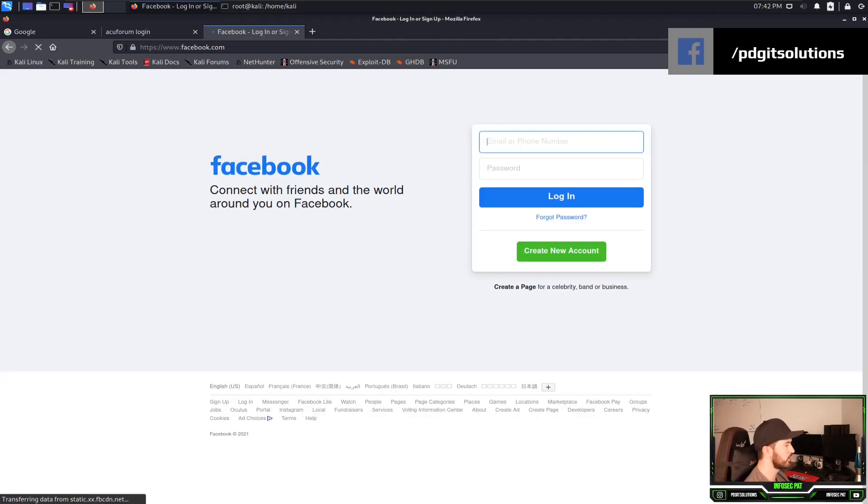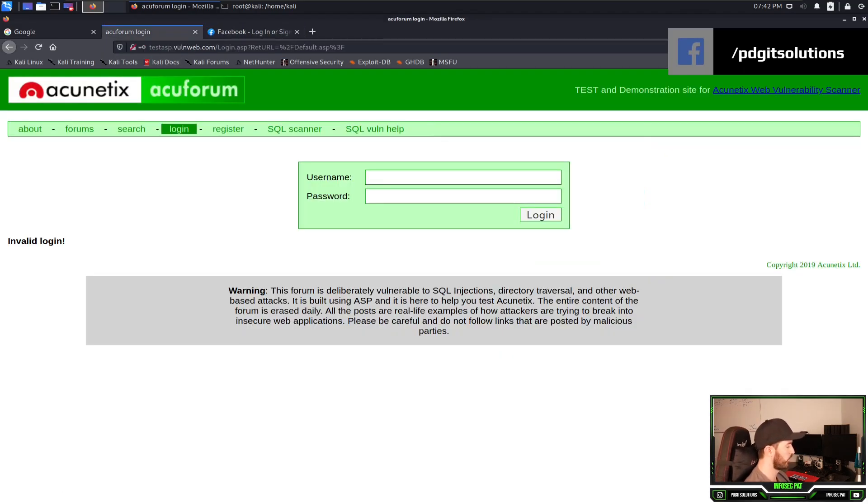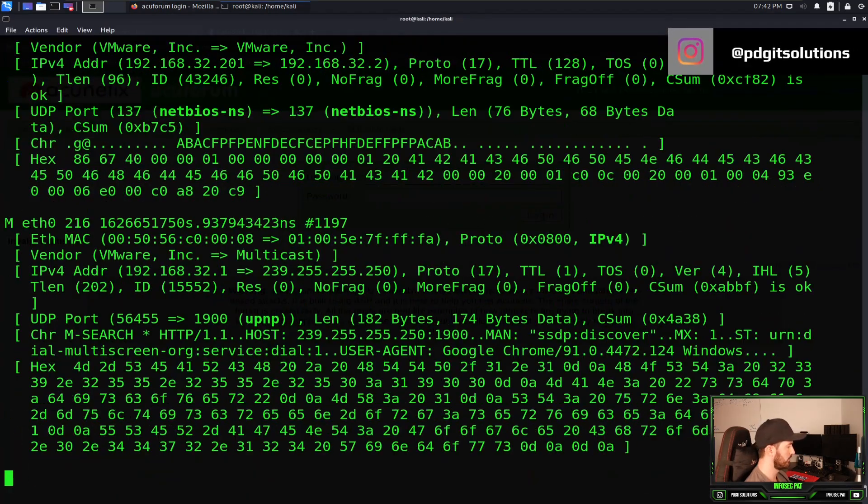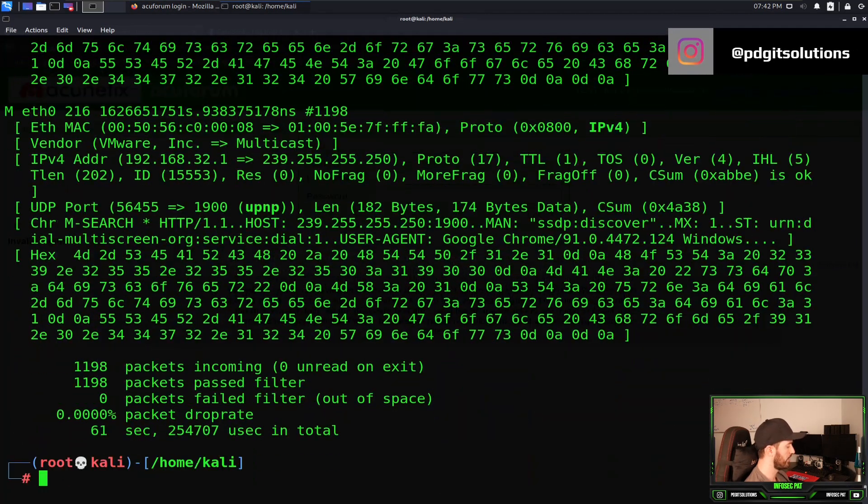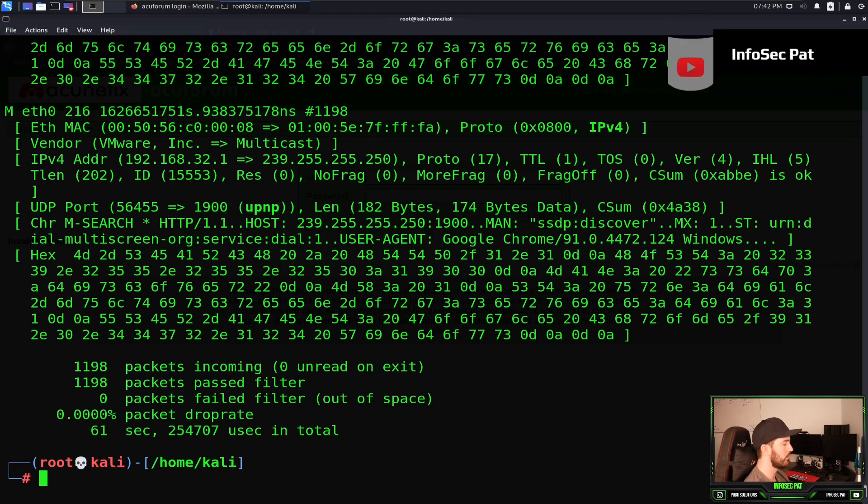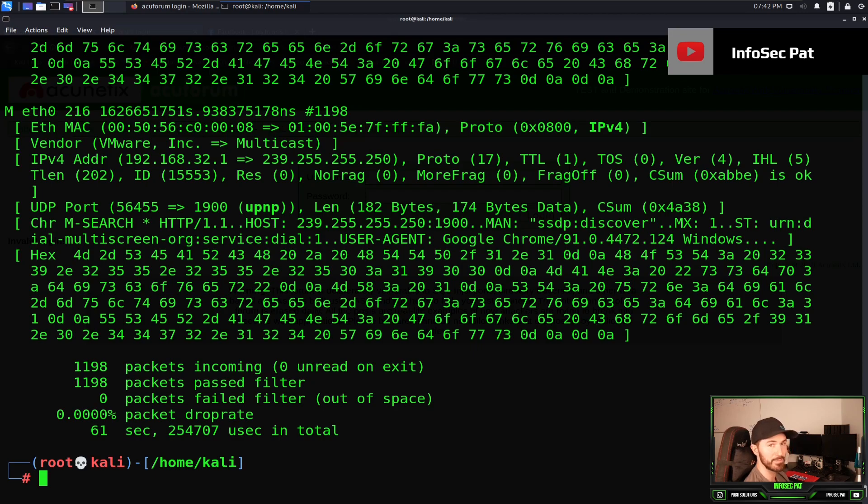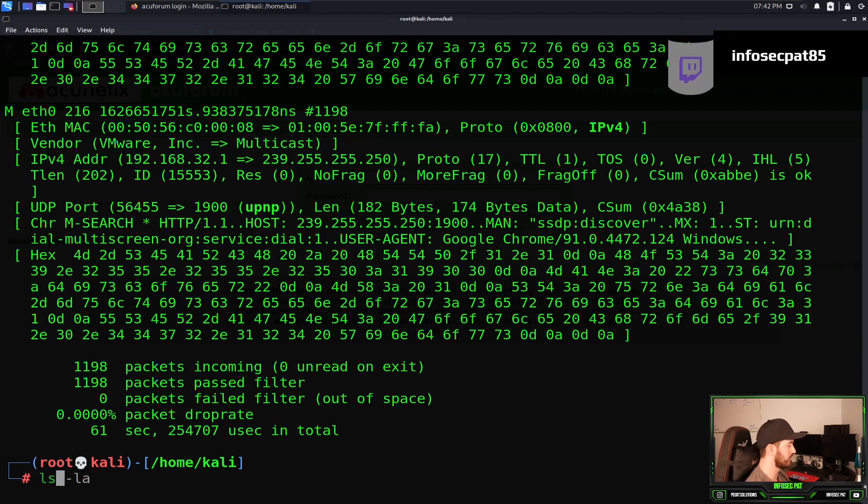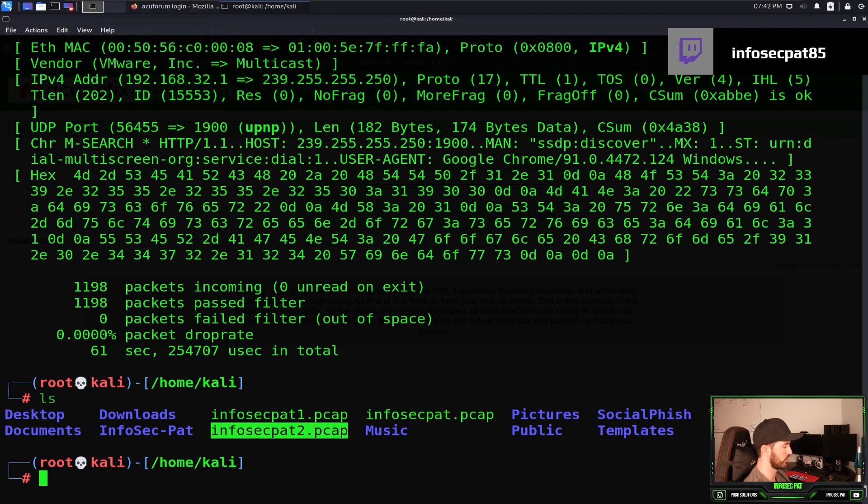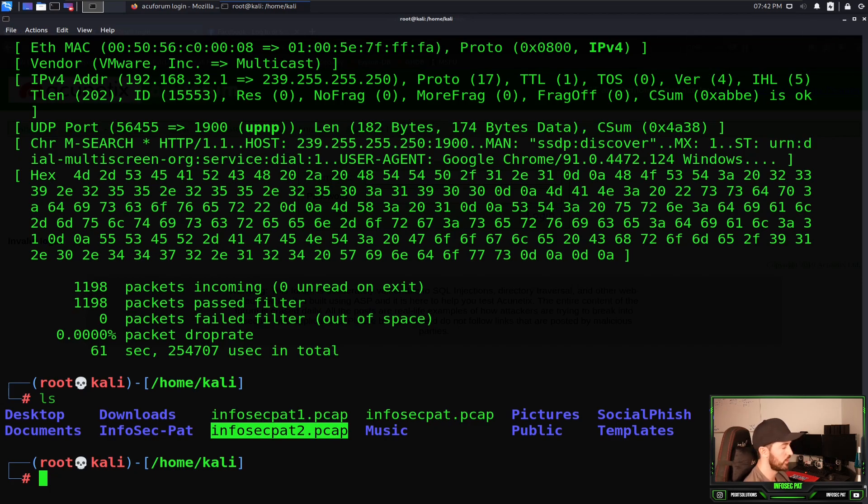So we went to facebook, google, and vulnweb. Now let's go ahead and stop that with a control C. We generated plenty of packets. We have 1198 packets. Now if we do an ls, we can see this is the file we want to focus on now, infosecpat2.pcap.